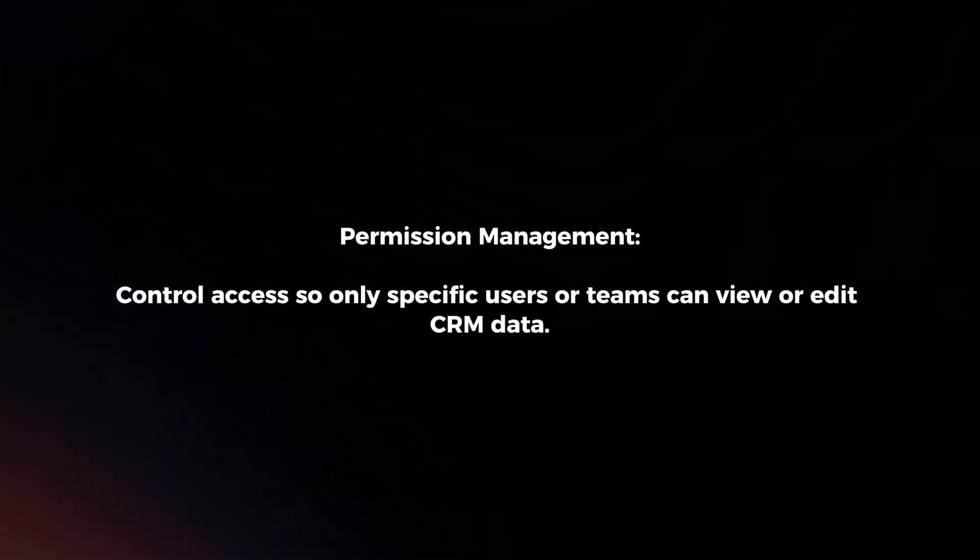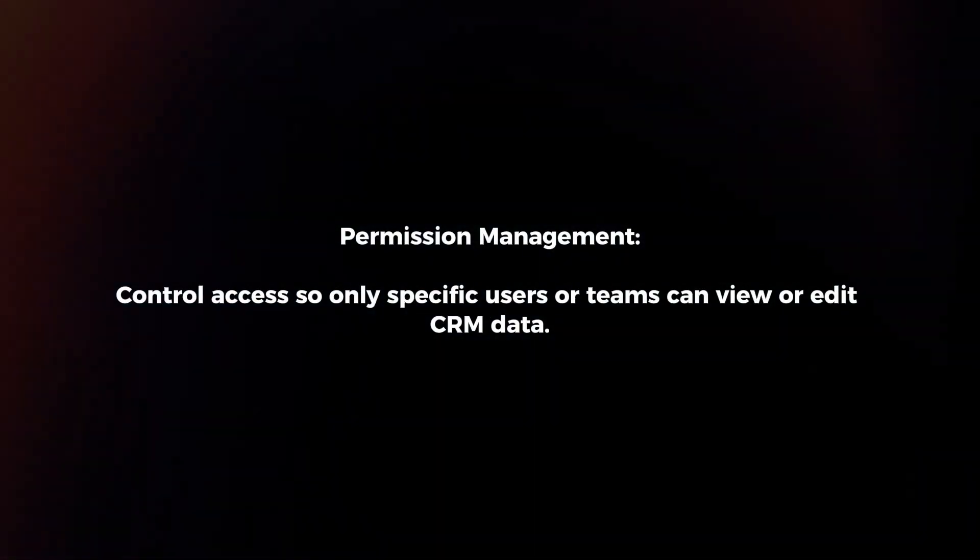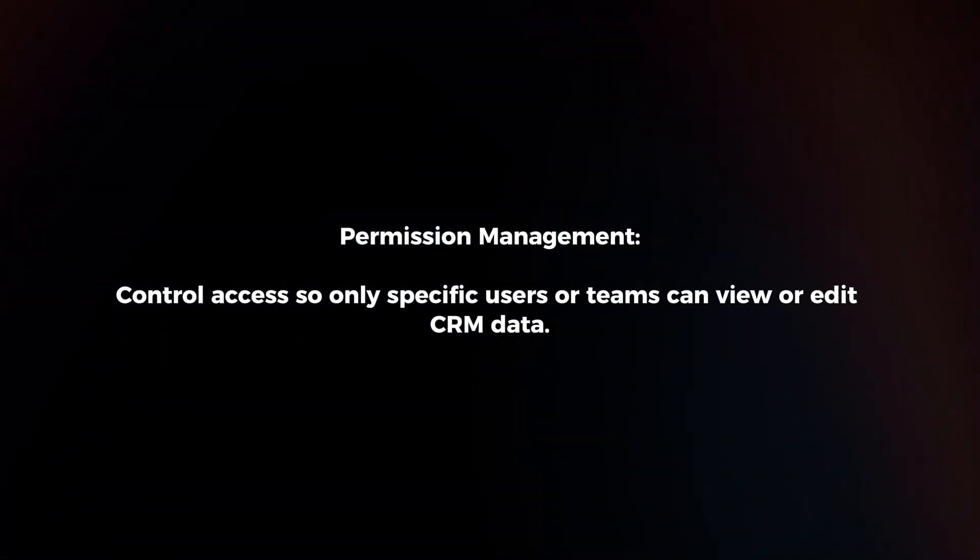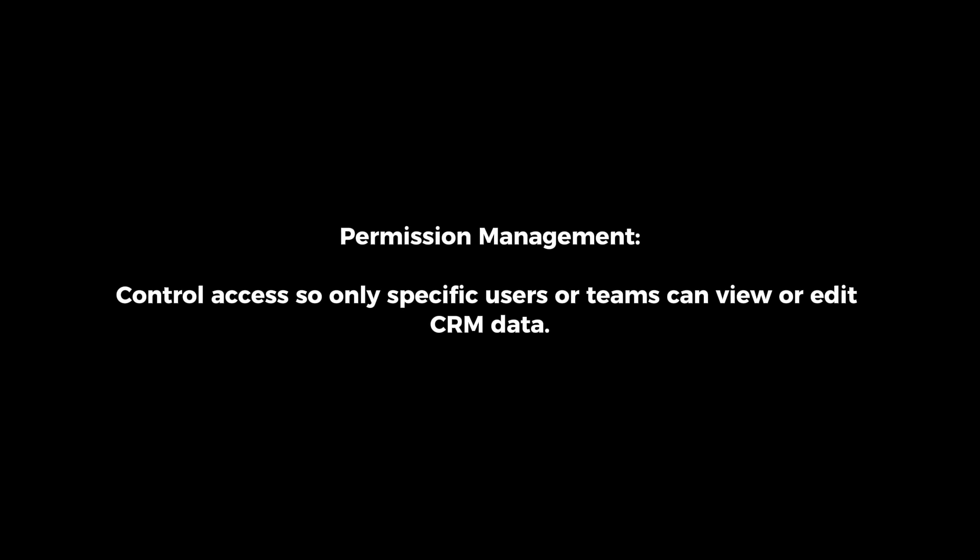Permission management. Control access so only specific users or teams can view or edit CRM data.